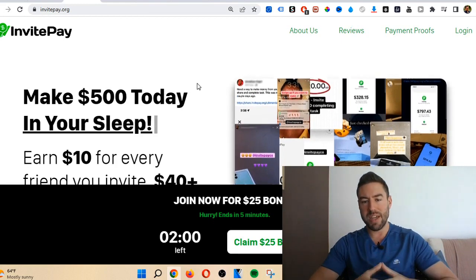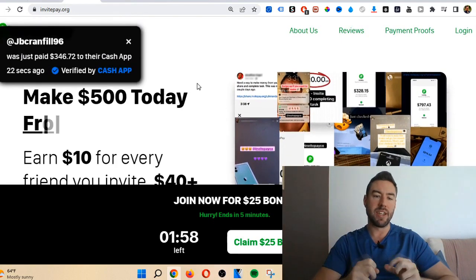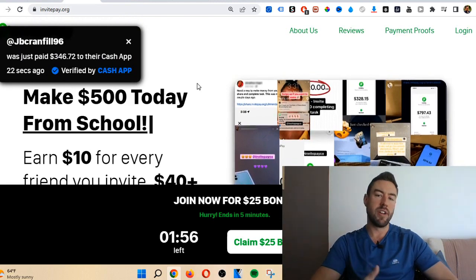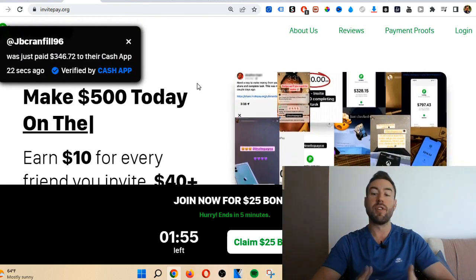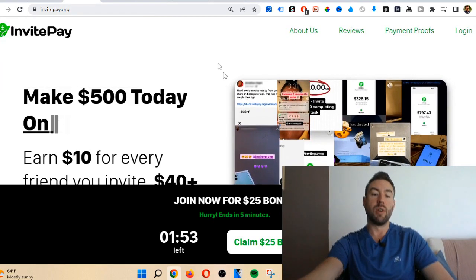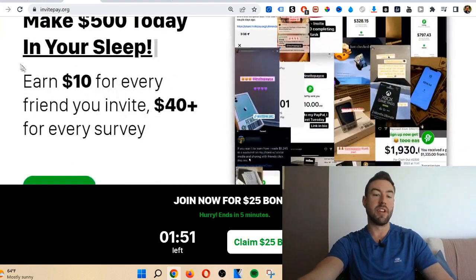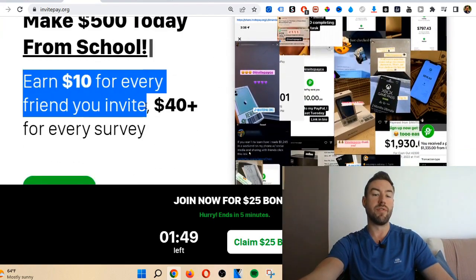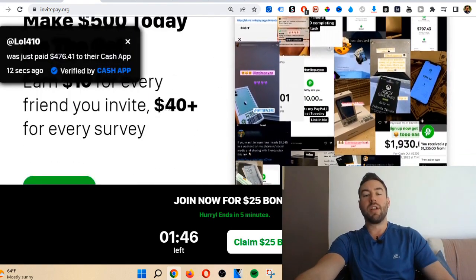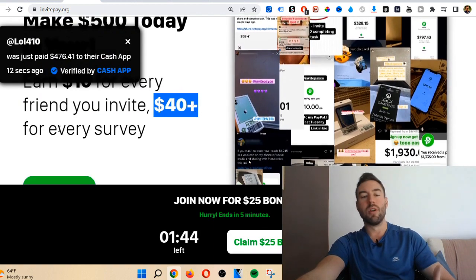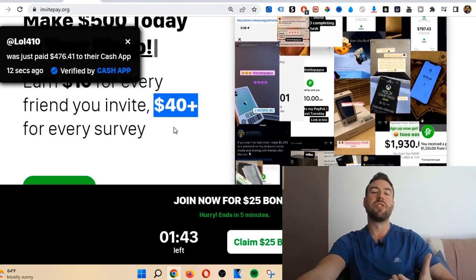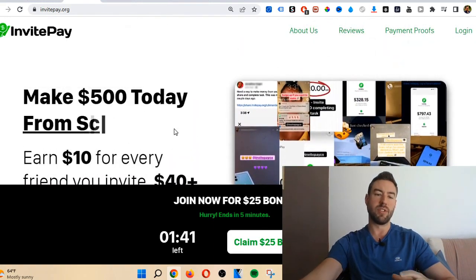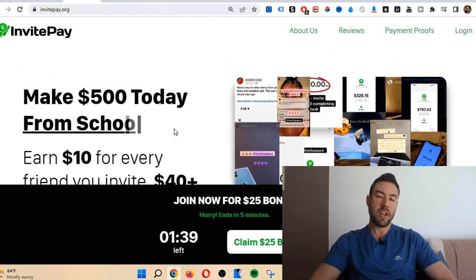The main way that they claim you can make money is a couple ways. One by referring people. It says earn $10 for every friend you invite. And then they claim you can make $40 or more for every survey you complete, so you would have to answer questions.